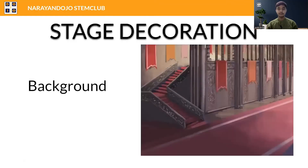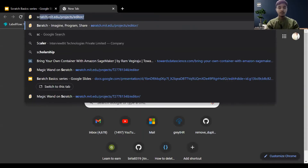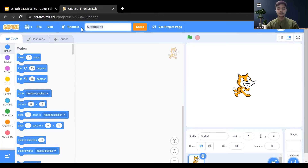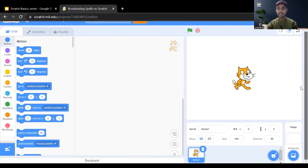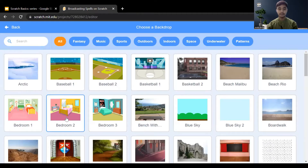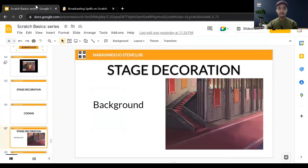First we need to add the background. Go to the Scratch editor — you can click on the link below to open it. If you are logged in, rename your project, for example 'casting spell'. First remove the default cat sprite and add a background by clicking the background option, searching, and choosing one. Here I'm choosing Castle 3, you can choose any other.